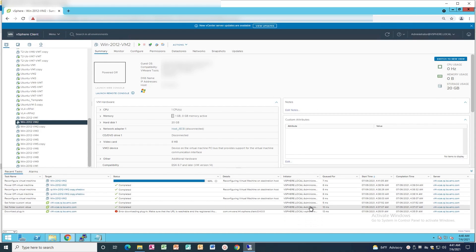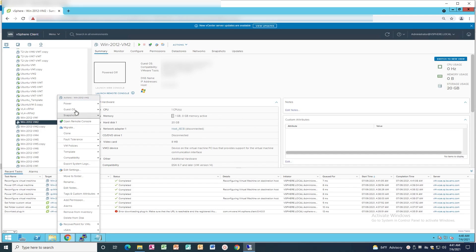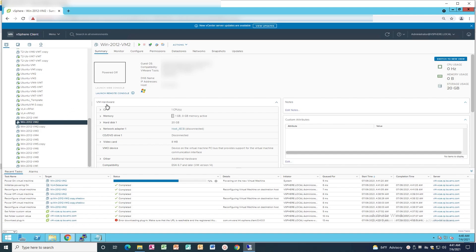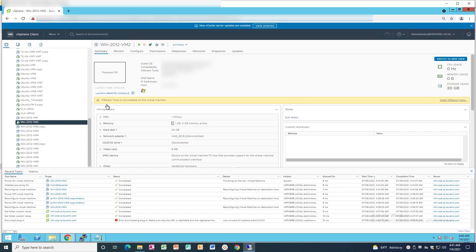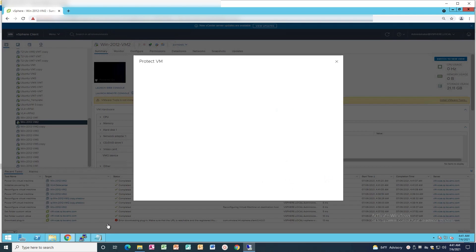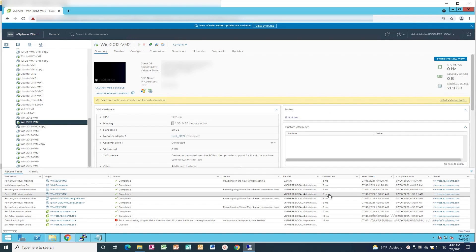Click OK to save the changes. Wait for the reconfiguration task to complete, then right-click the VM to power it on. Once the VM is powered on, right-click and select the RecoverPoint tab to protect.